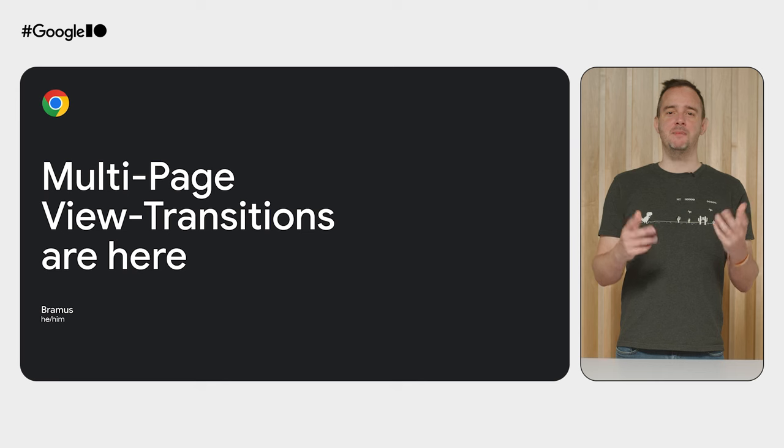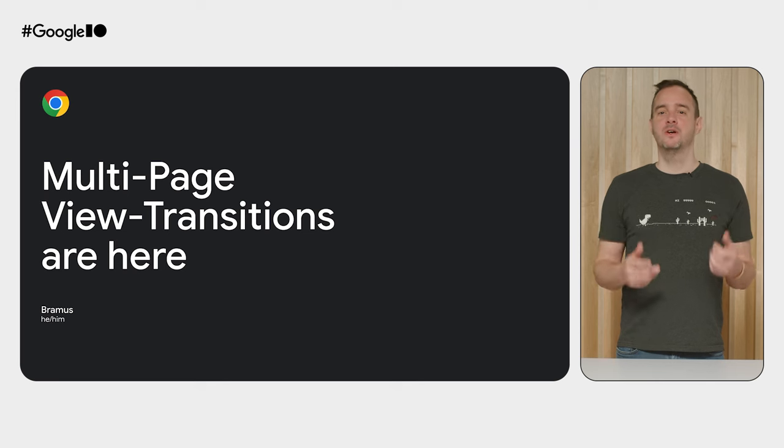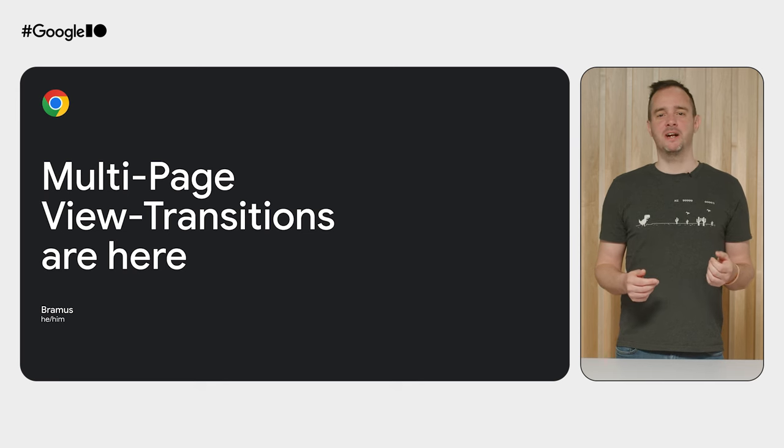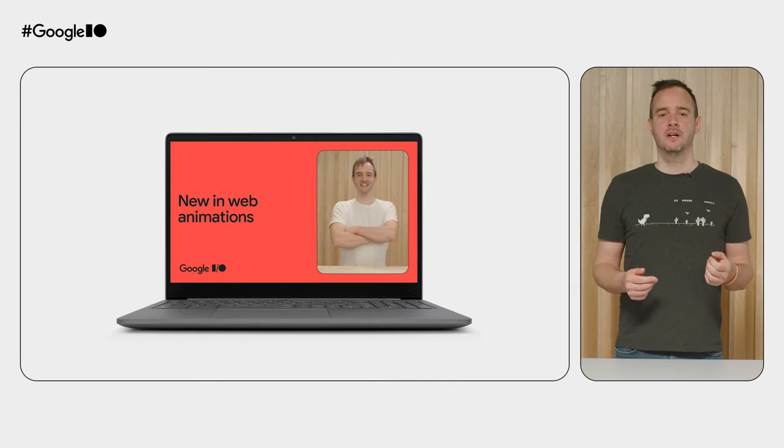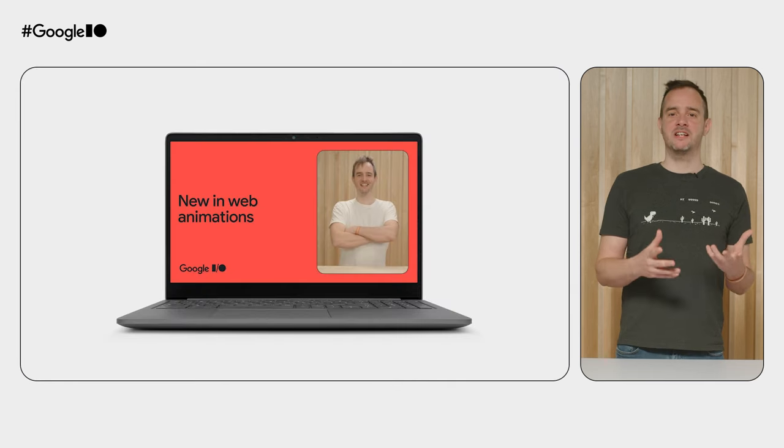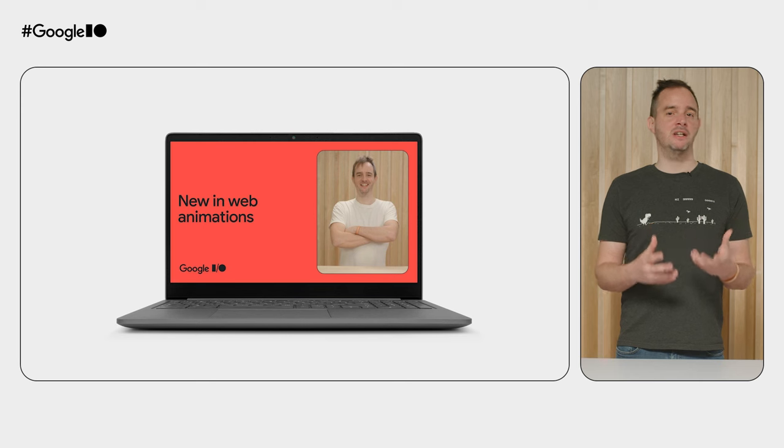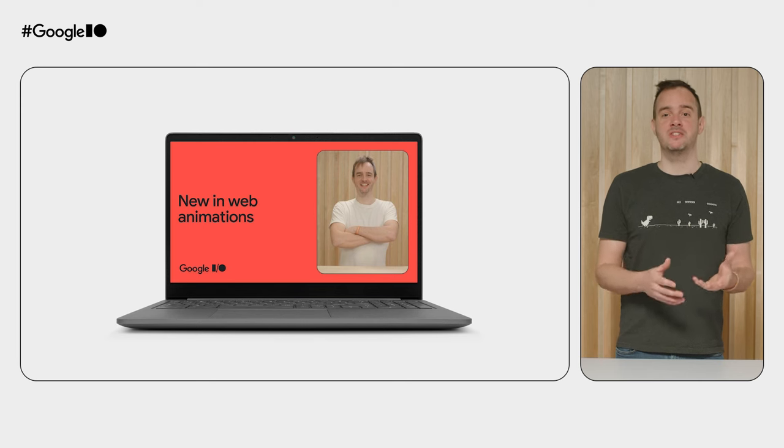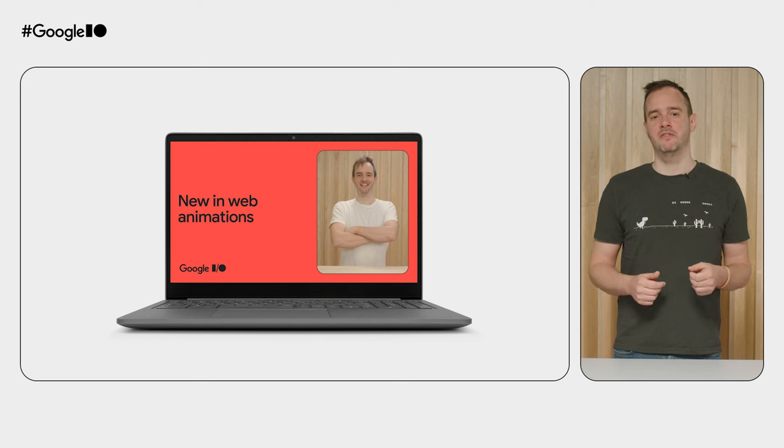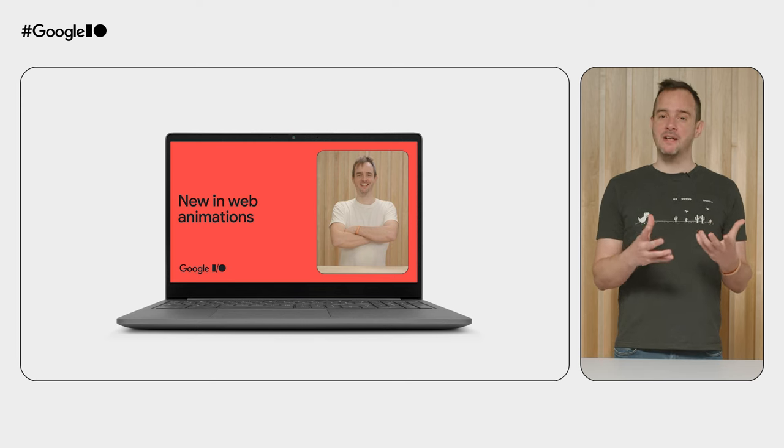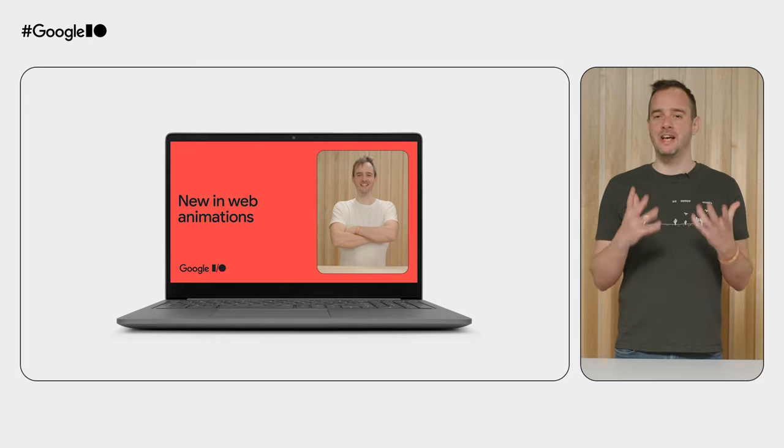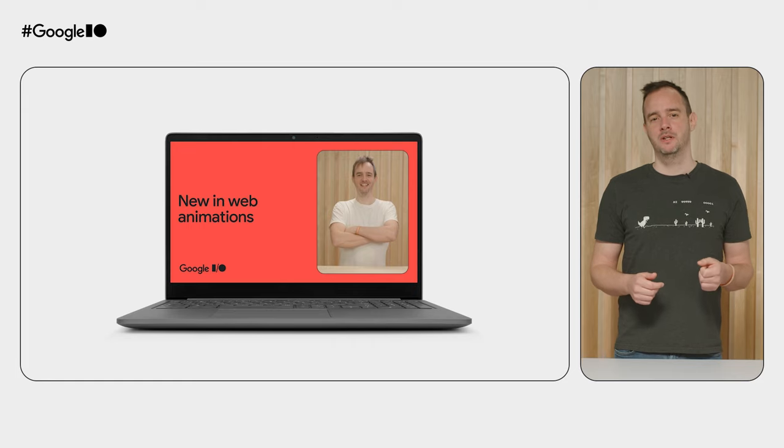Hi, my name is Brems, Chrome Developer Relations Engineer here at Google. At last year's I/O, I shared that we shipped same-document view transitions in Chrome 111, a milestone event for the web platform as a whole, that's for sure.